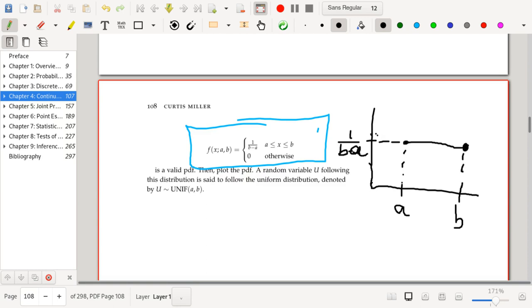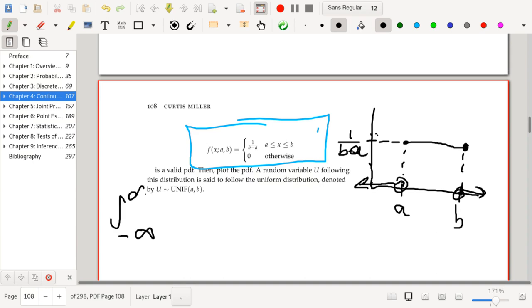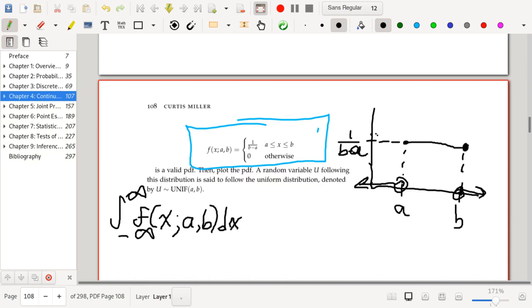We need to confirm this is valid by showing the area underneath the curve is one — that is, when we integrate from negative infinity to infinity of f(x) dx, we should get one. We need to handle the fact that this is a piecewise function.